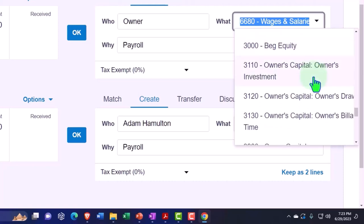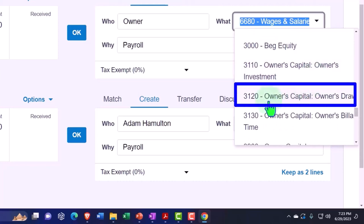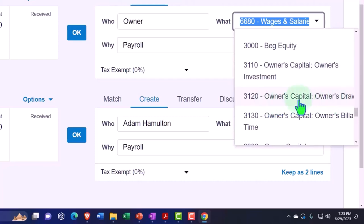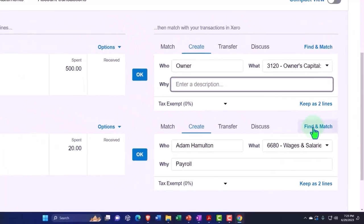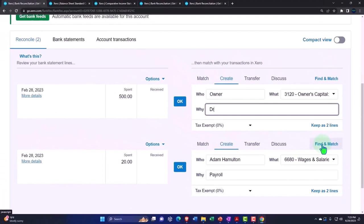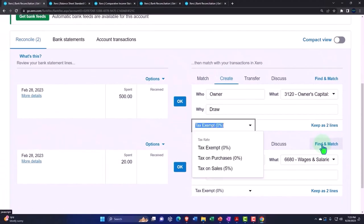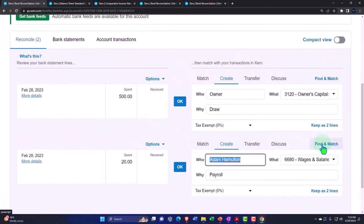Here's the owner's capital draws. They have an account for us. That's the one we want. So I'm going to select that. I'm going to say this is a draw, and then that looks good.